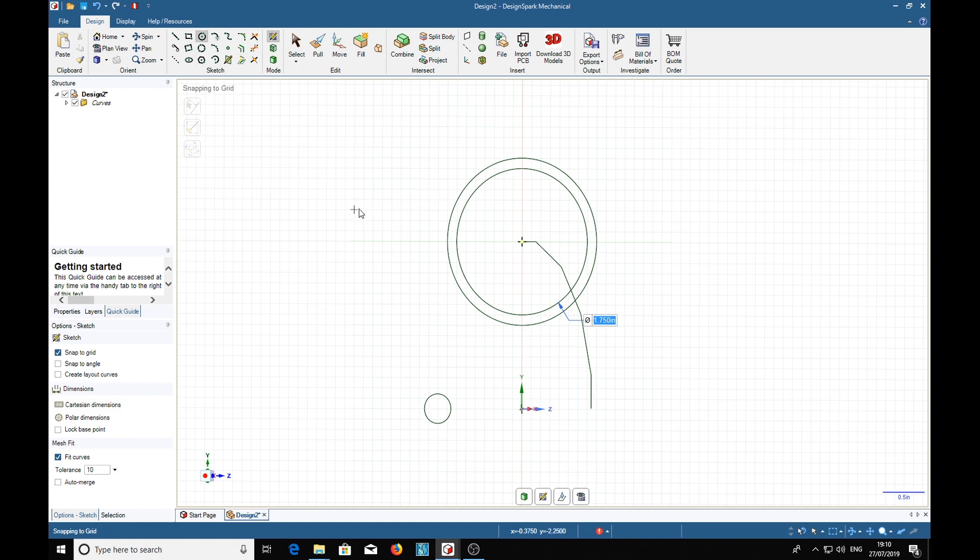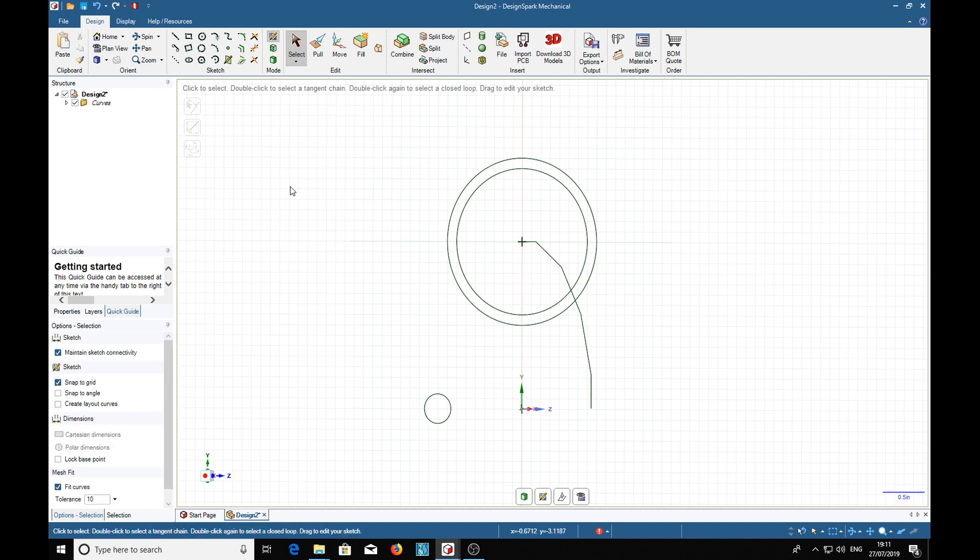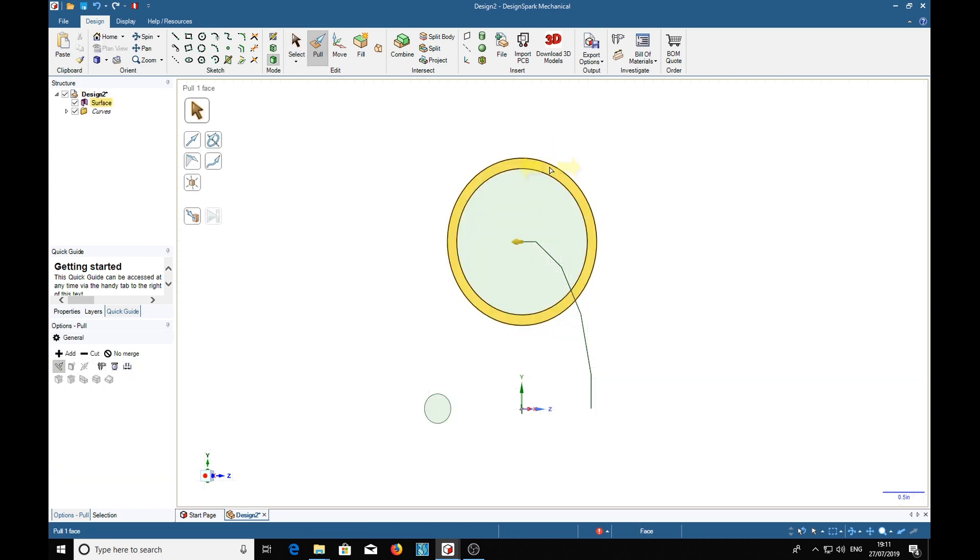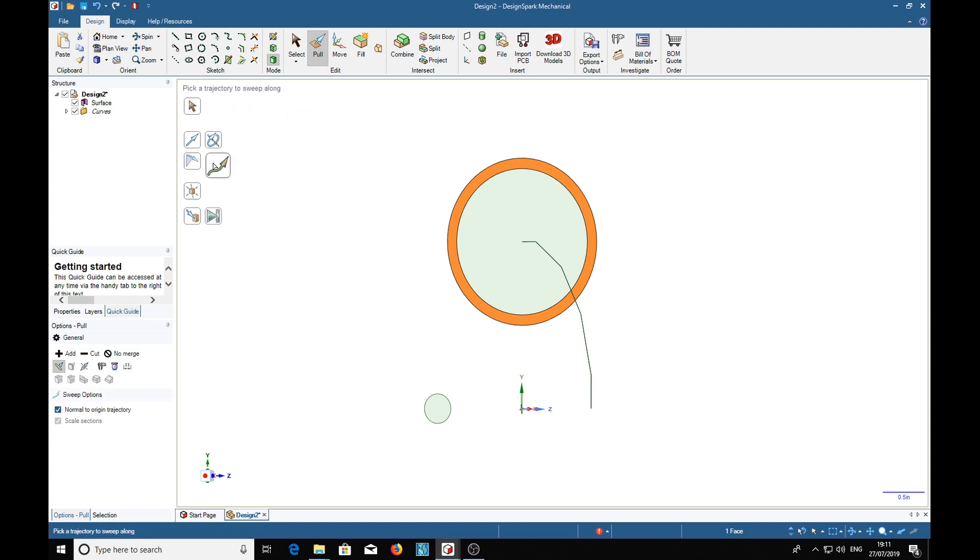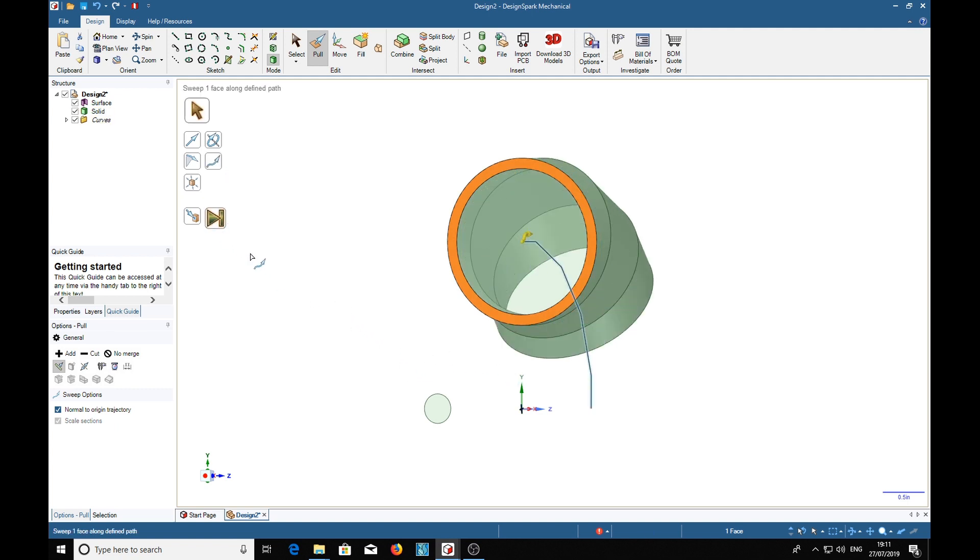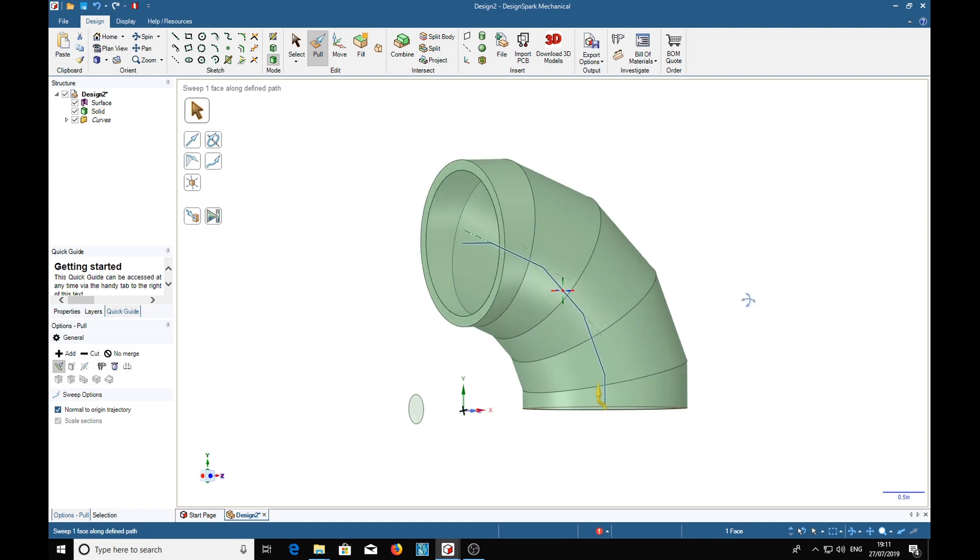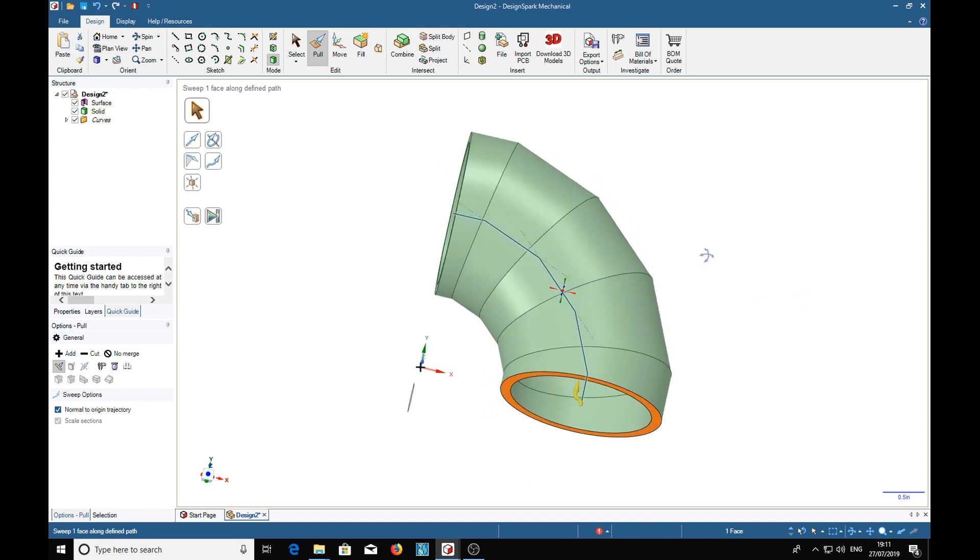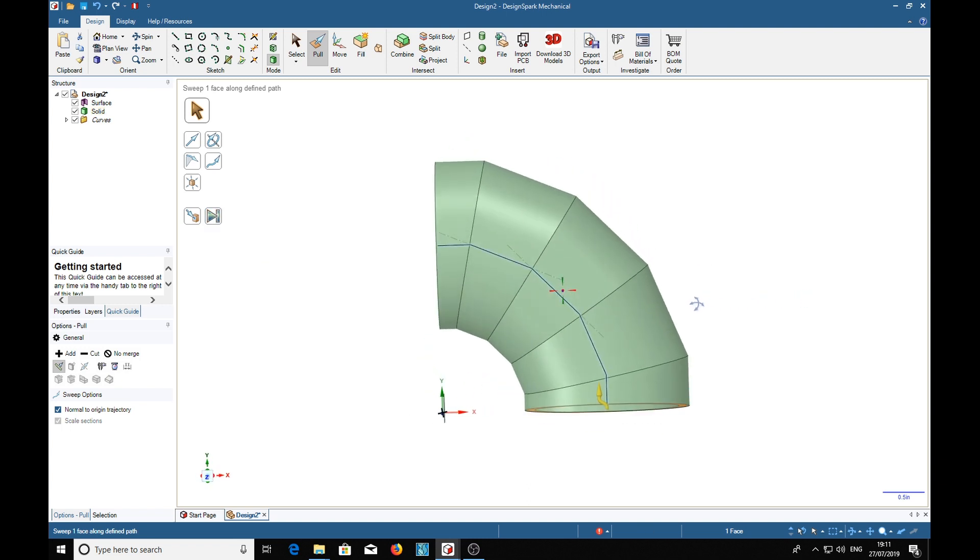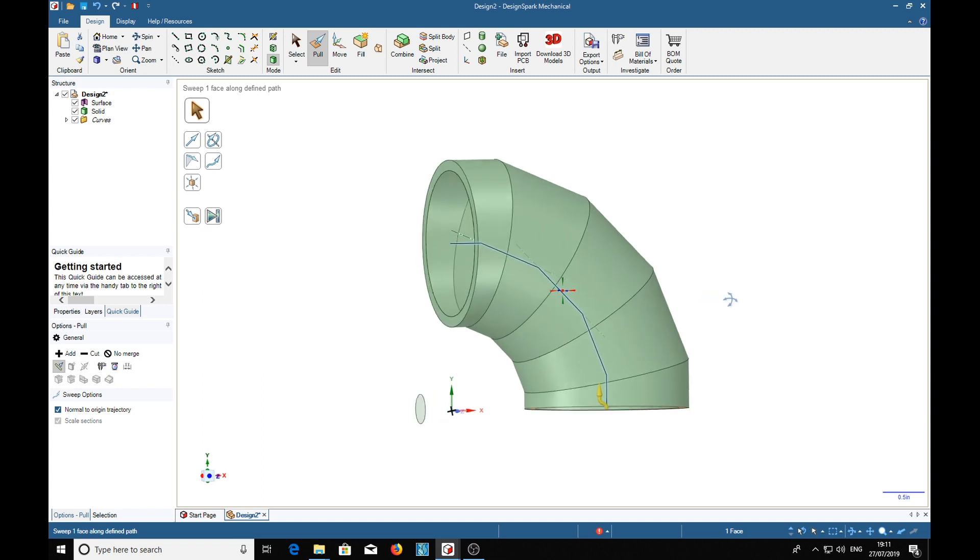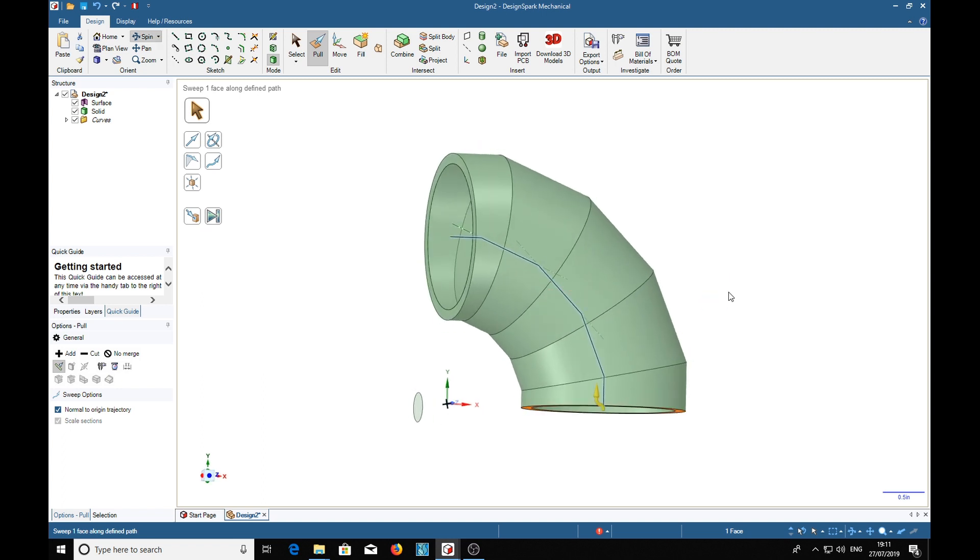So with that done, now we want the pull tool. So we select the annulus and trajectory to pull, double click, and then full pull. And there's that bit of pipe.